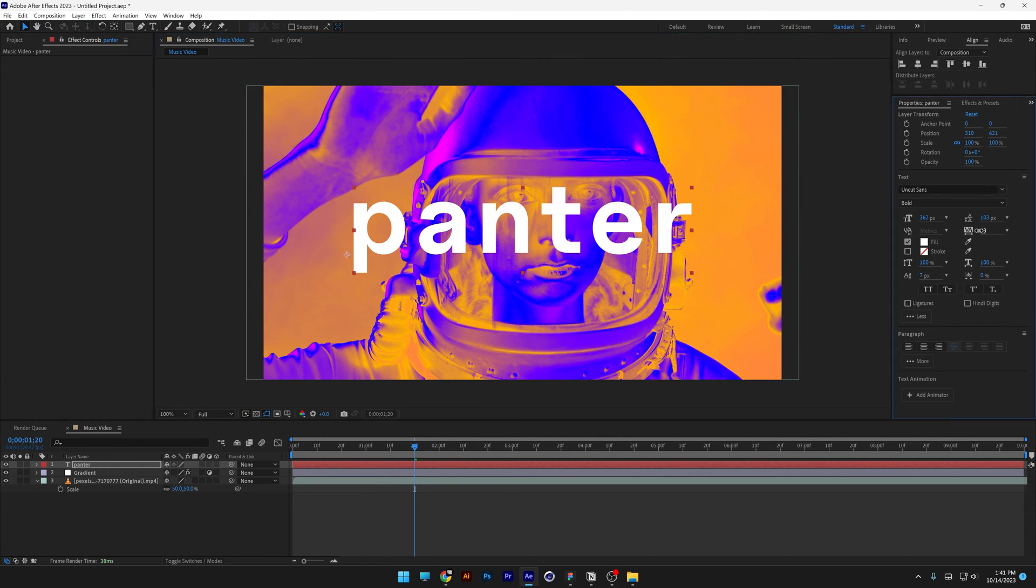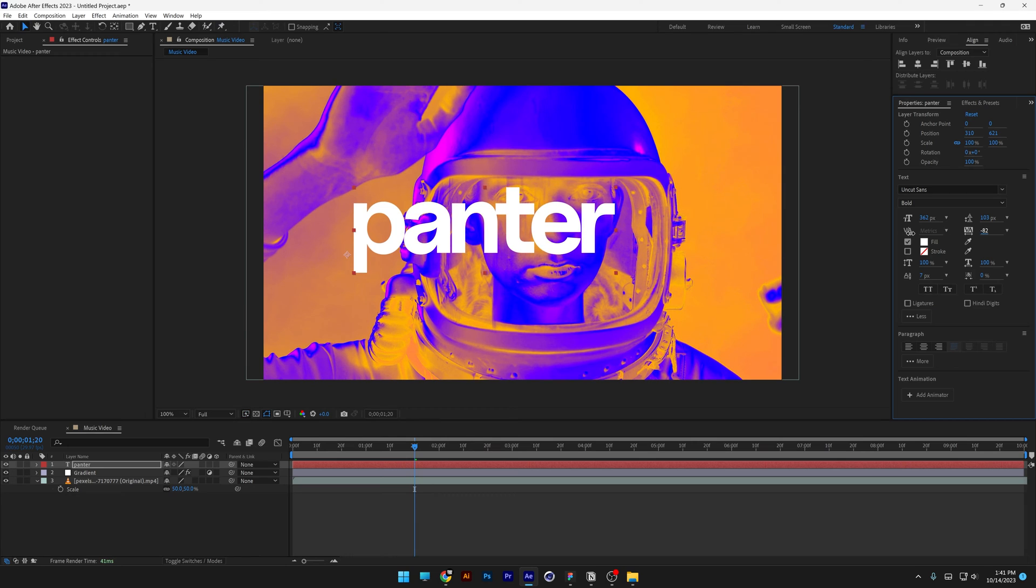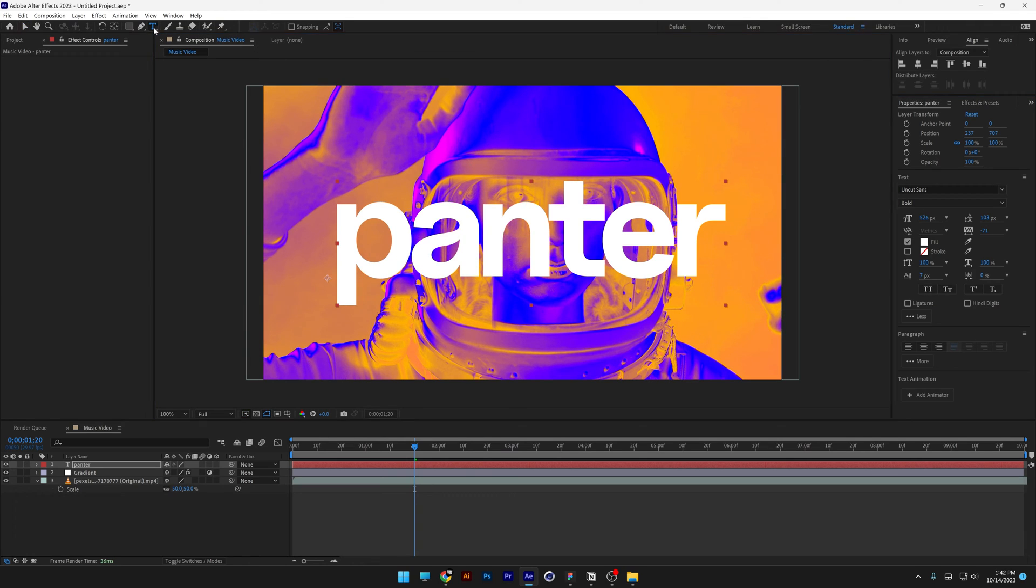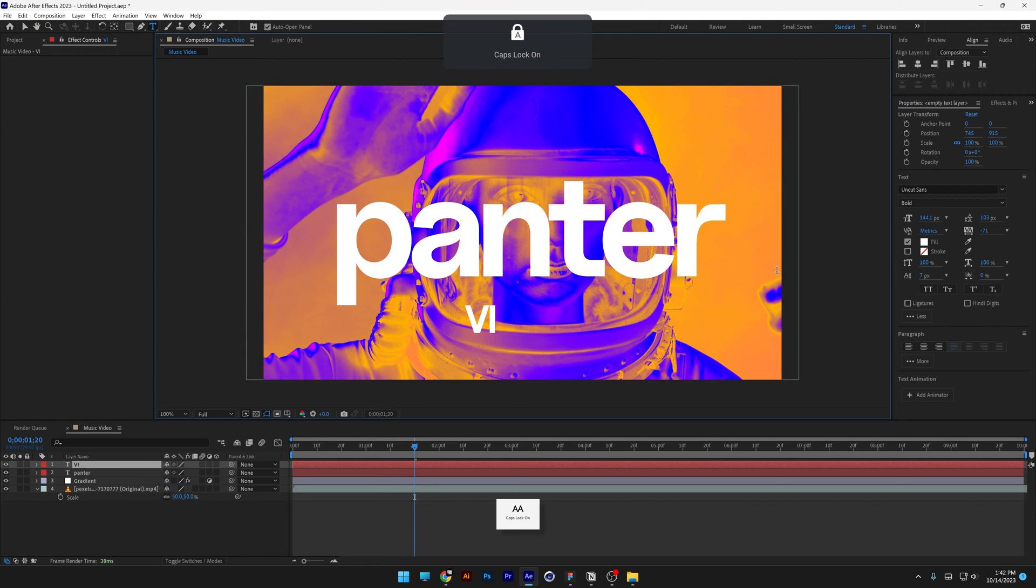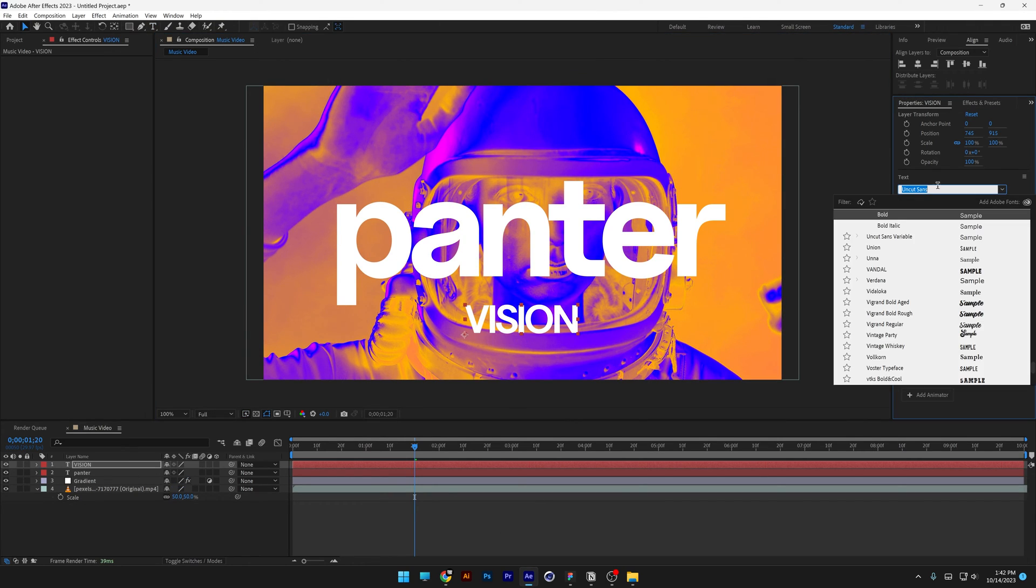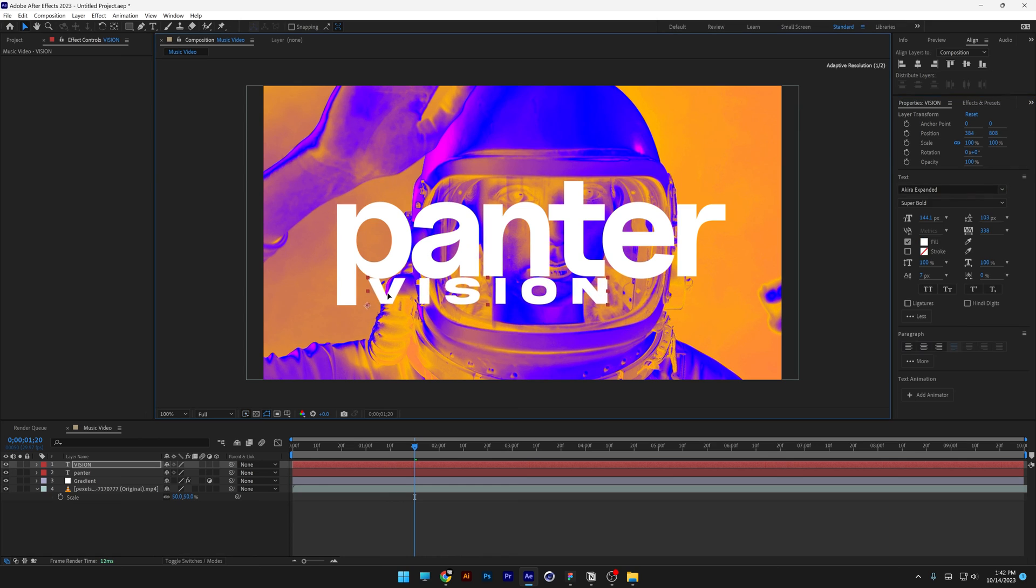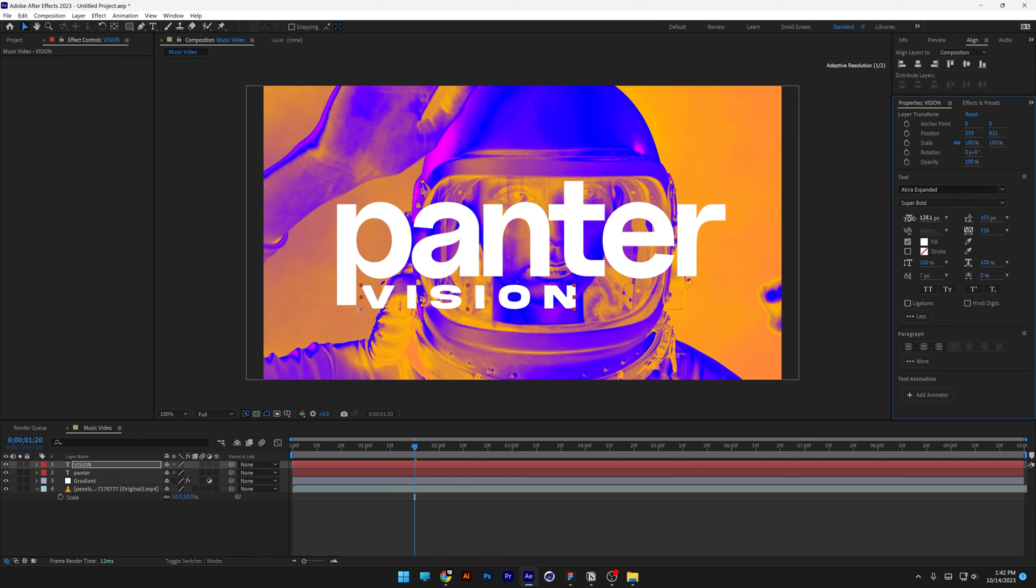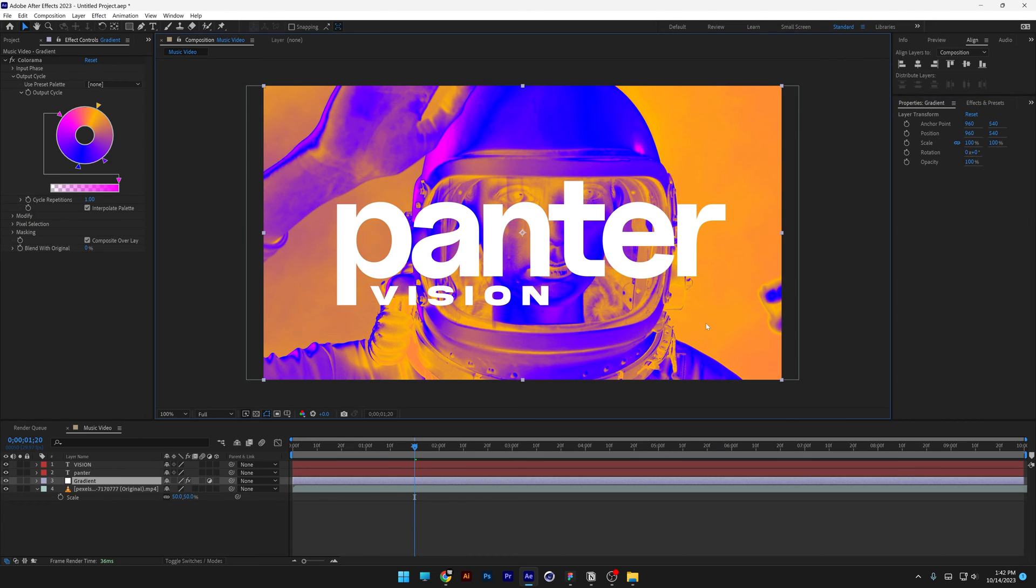I'm going to scale down the distance in between the letters, I'm going to also add another text, division, I'm going to change the font to Akira, position it under, scale it down, something like this.